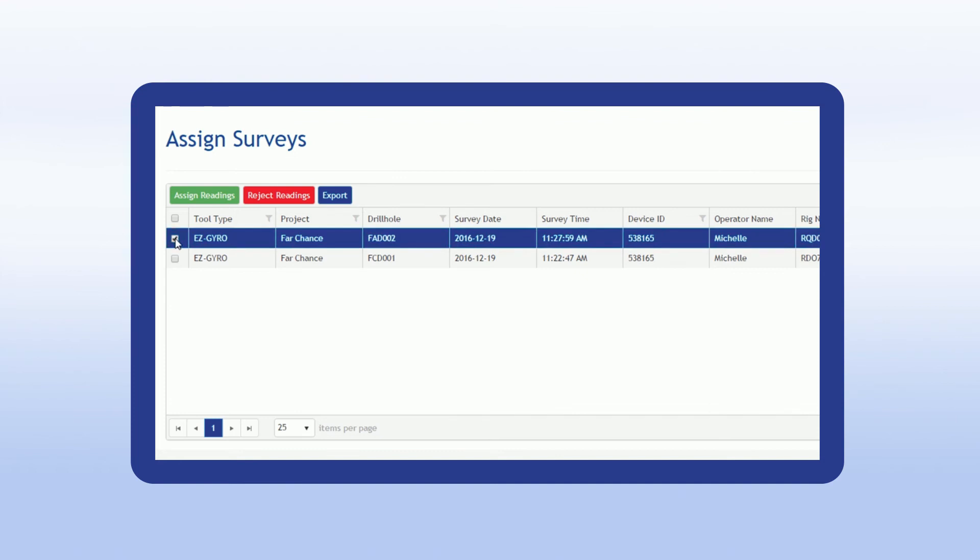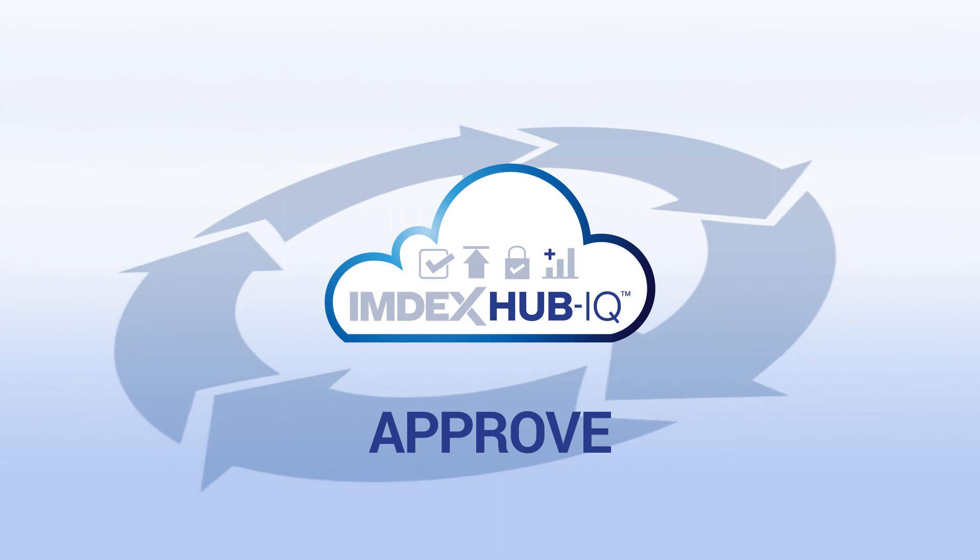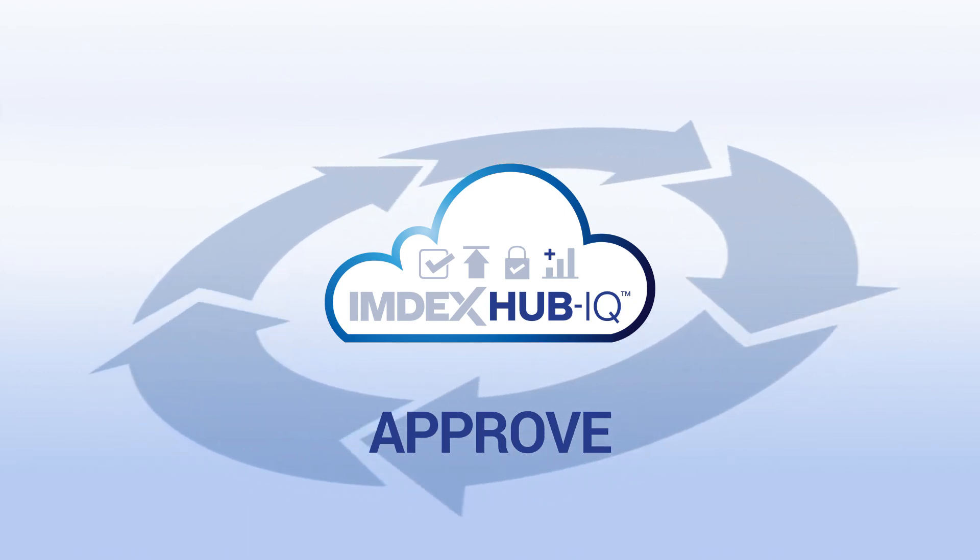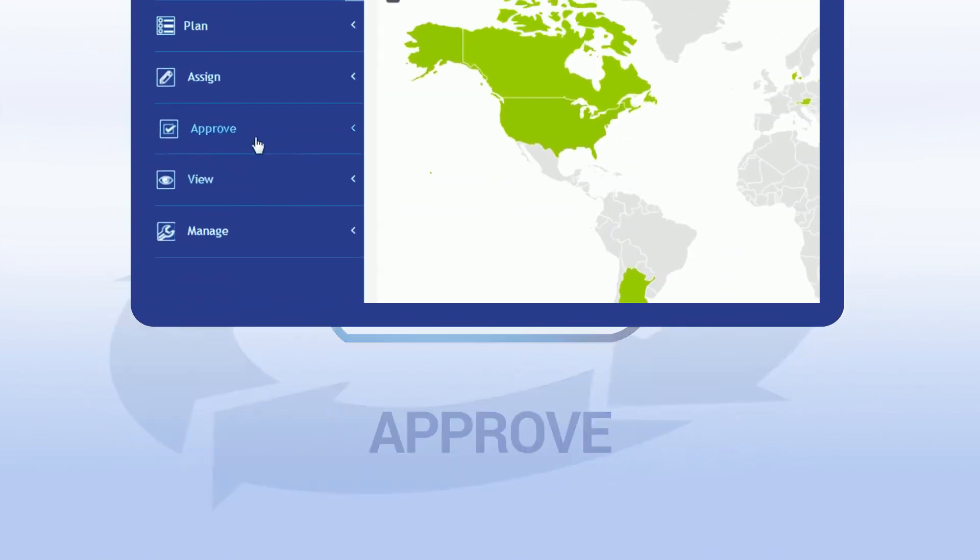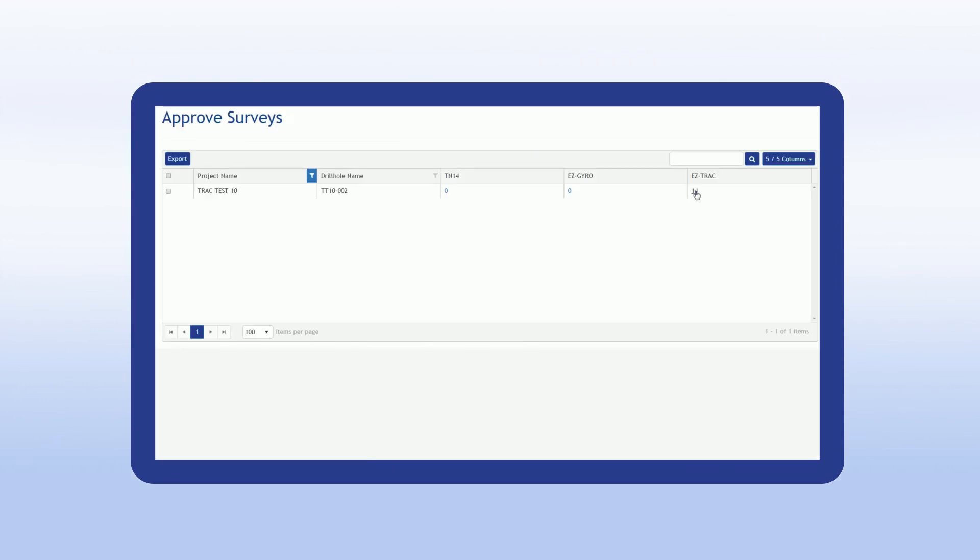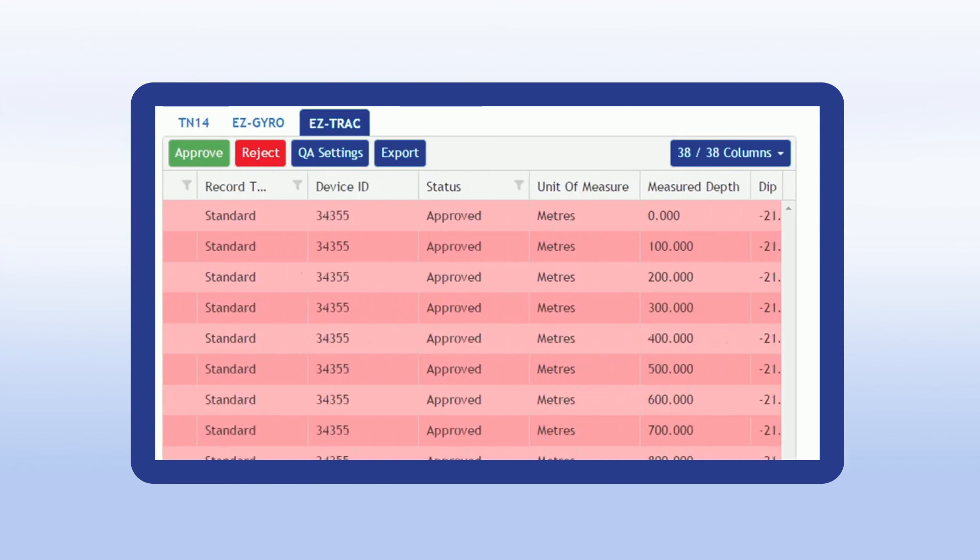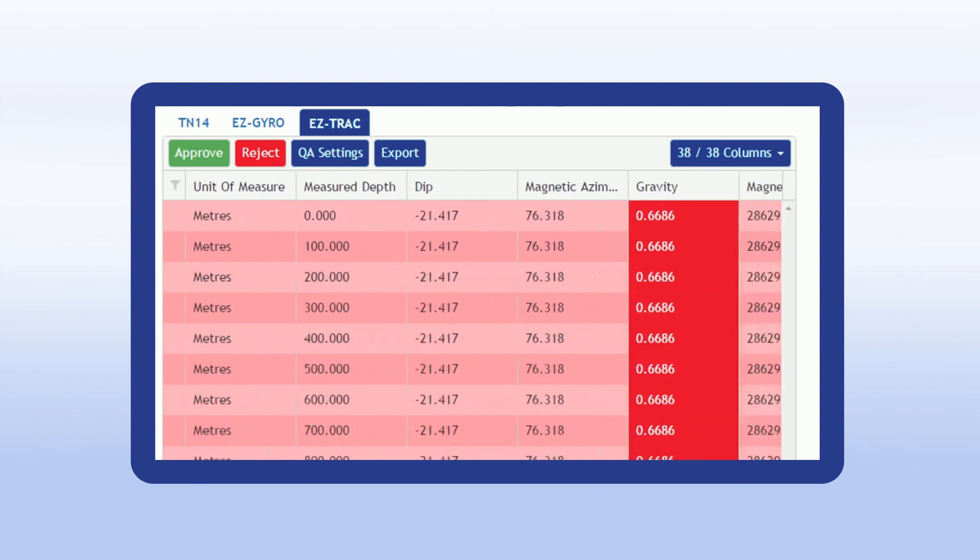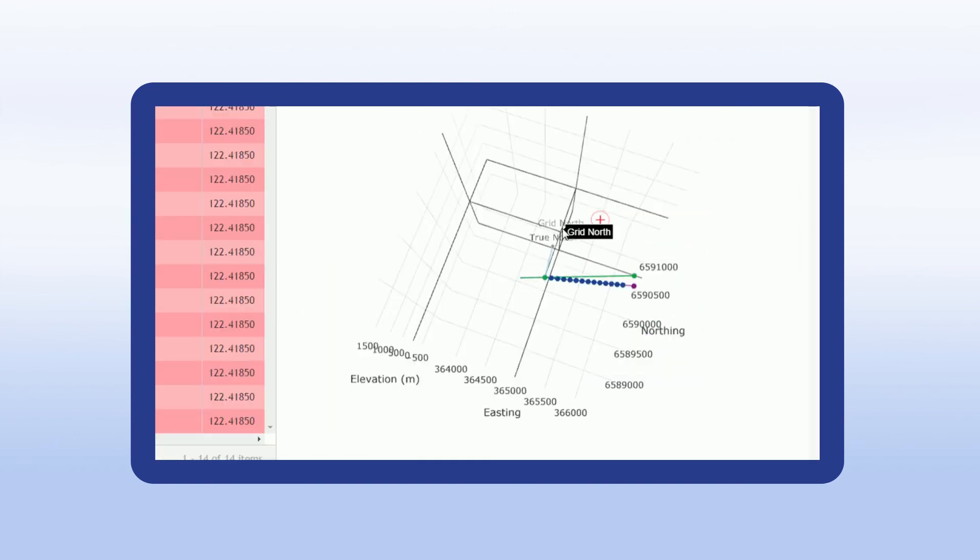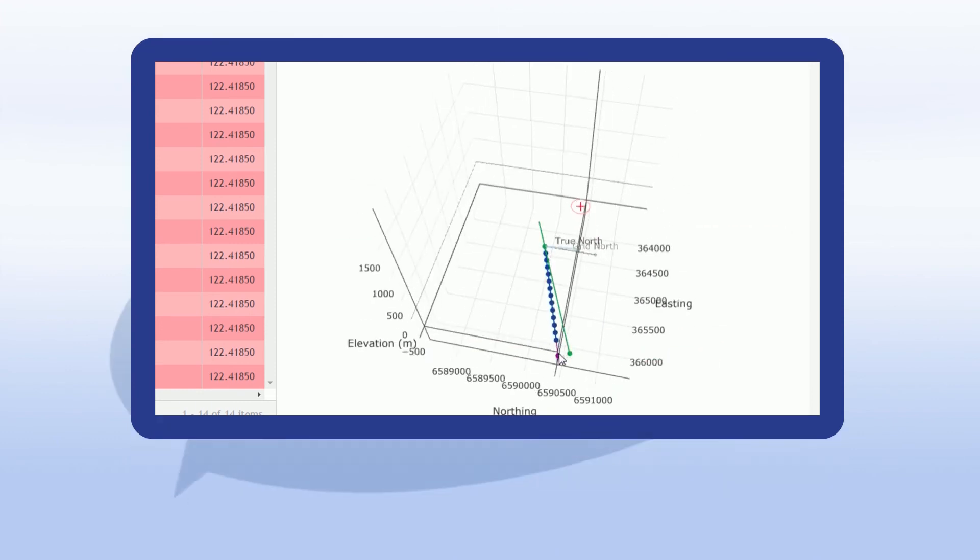Once the drill hole is assigned, it is queued into the approved module. The approved stage allows geologists to review and approve surveys coming in from the field. Only drill holes correctly assigned and active display here. For each drill hole, a grid provides a listing of each reading, and QC issues based on Reflex expertise are highlighted for attention. The module also provides graphs and 3D displays to aid your decisions on whether to approve or reject readings.